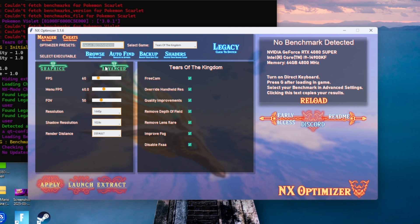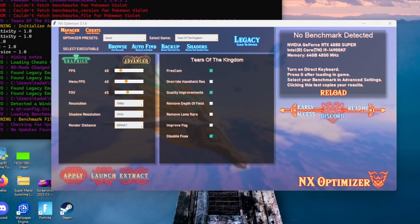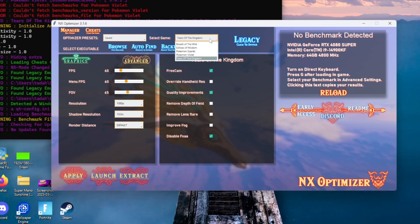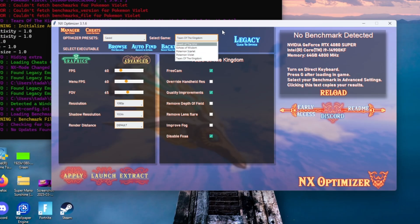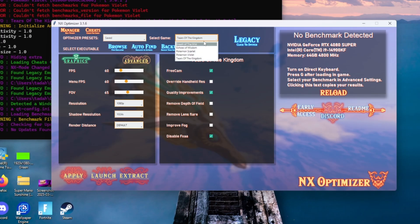The next thing we're going to do is select the game that we want to optimize. For this particular method we're going to optimize Tears of the Kingdom to get 60 frames per second. As you can see here we have a select few games: Breath of the Wild, Echoes of Wisdom, Pokémon Scarlet and Violet, and Tears of the Kingdom.